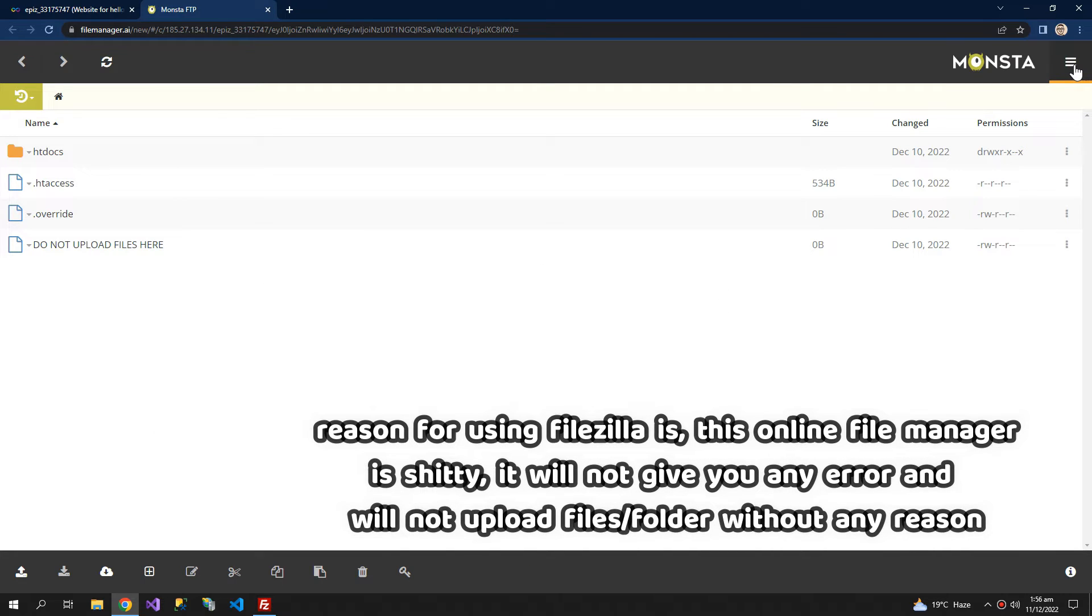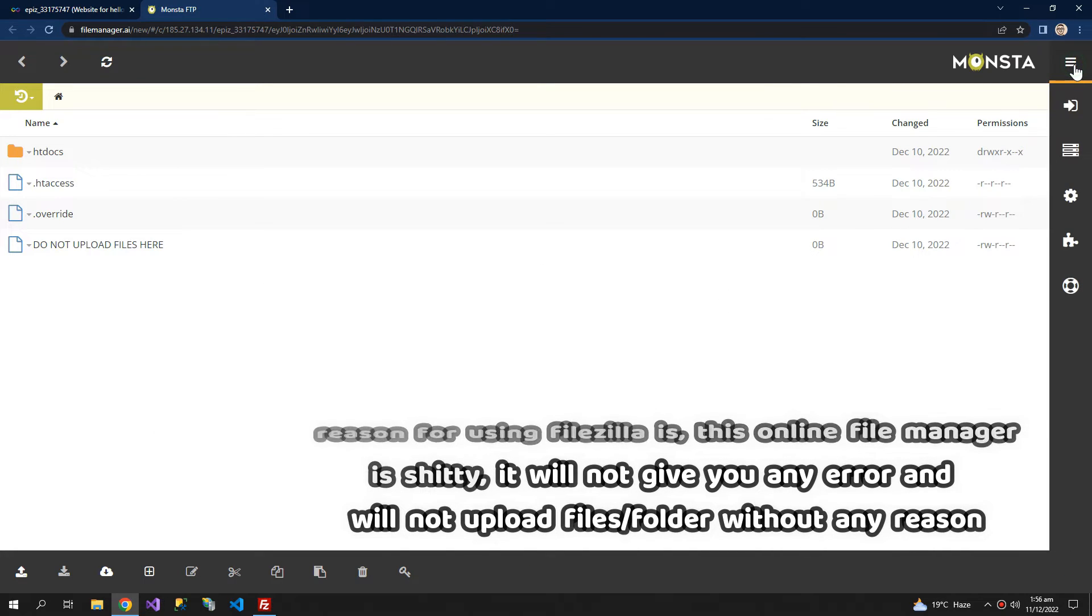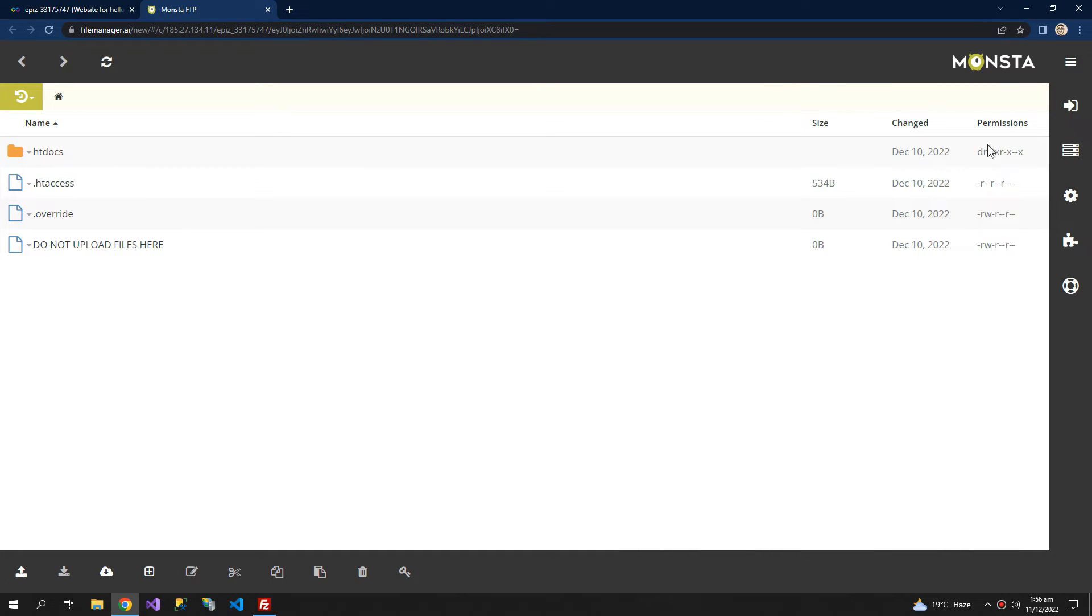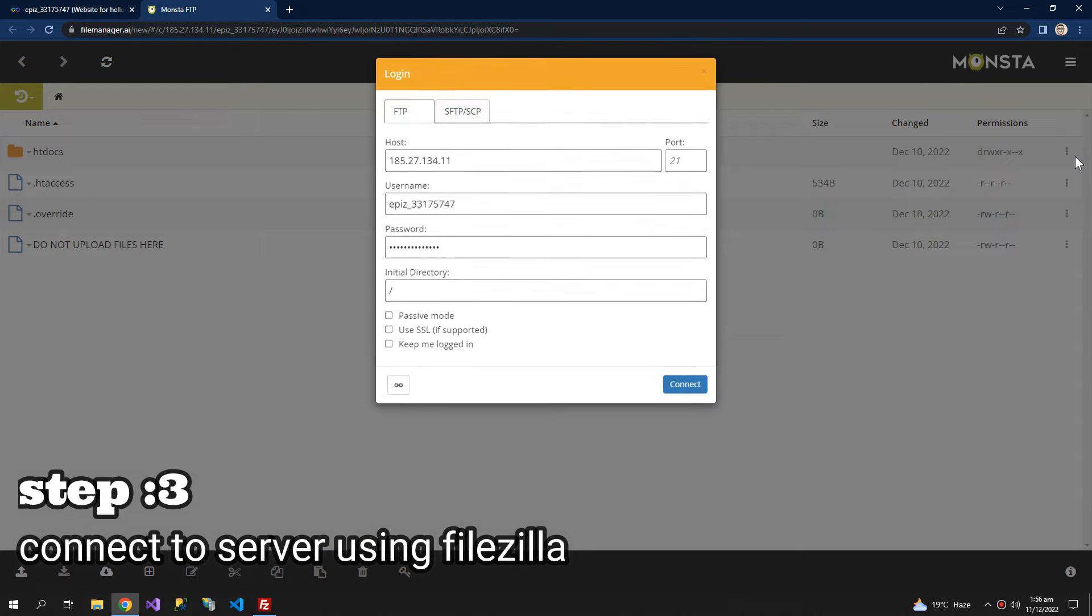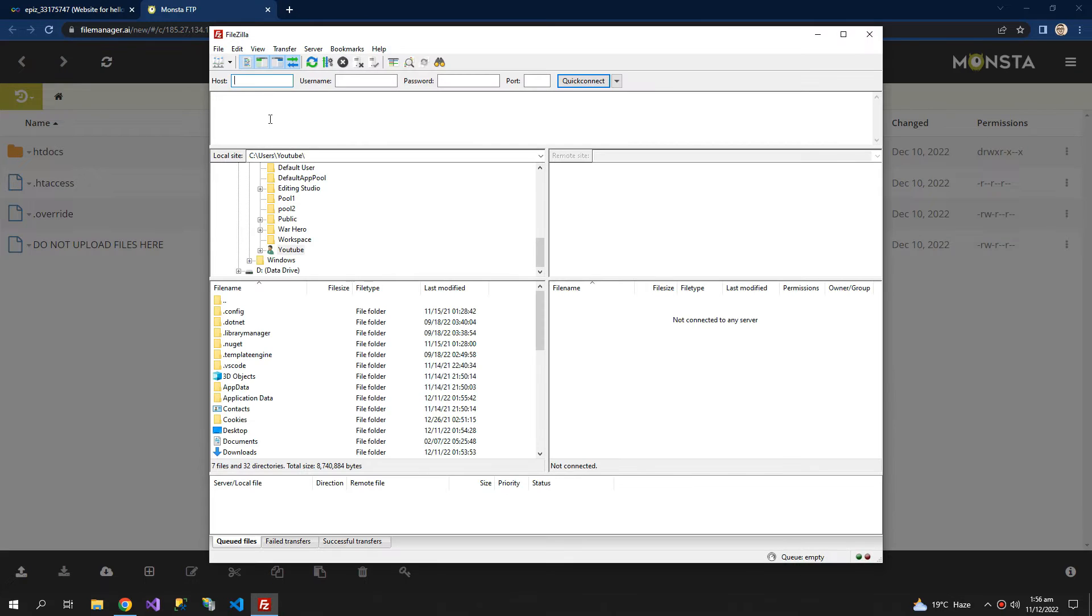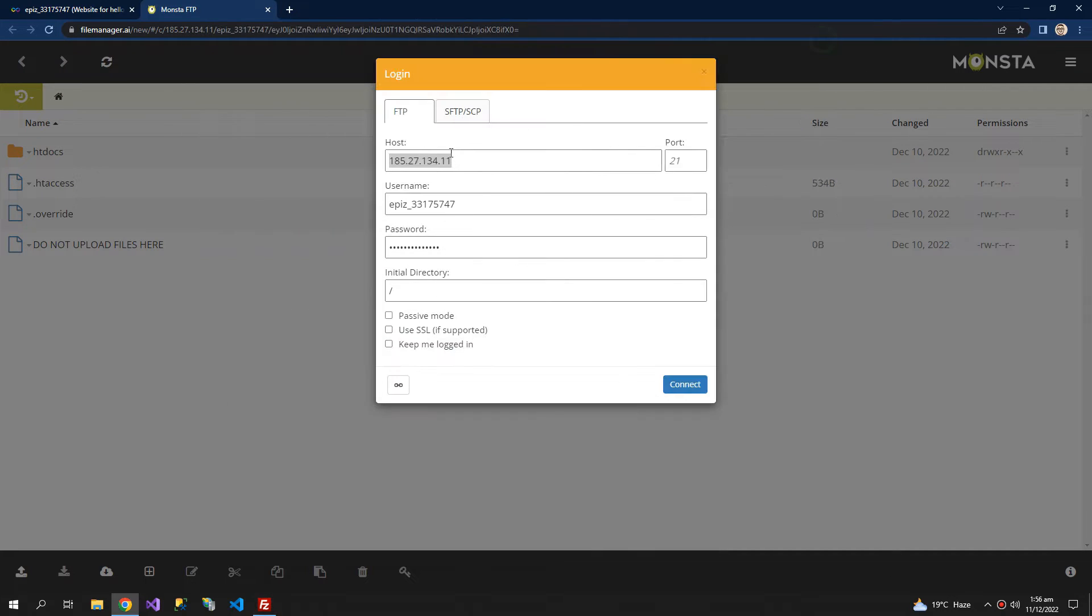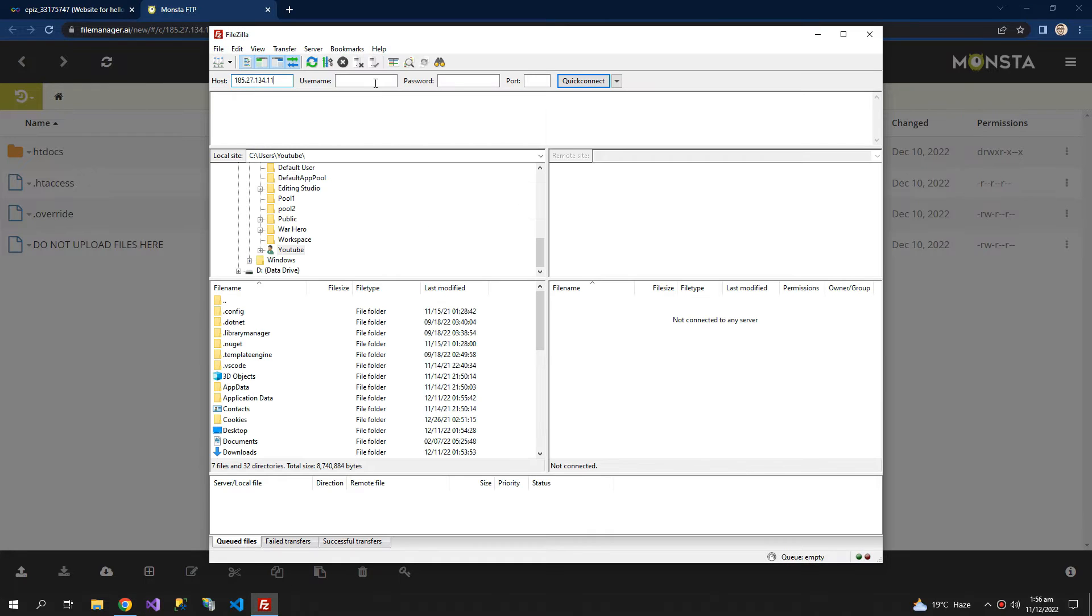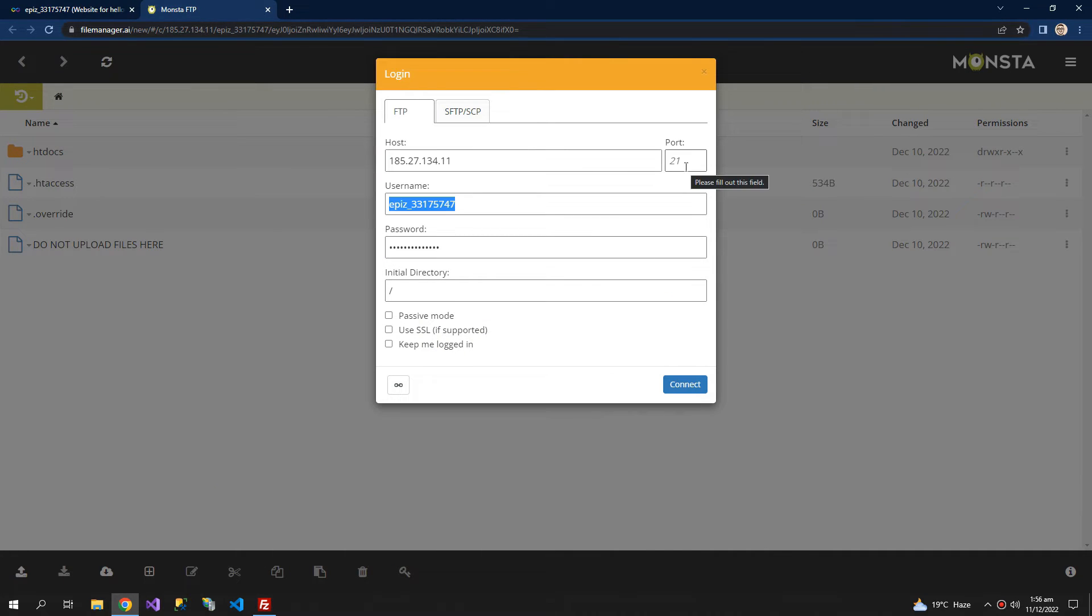And what you have to do is click on the menu and here is the server information. So this is what we need. We need the host, the username. The port is 21 but we don't know the password.